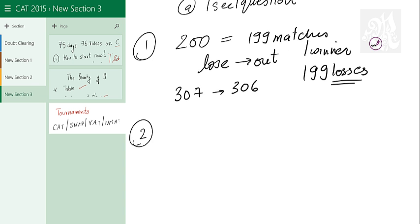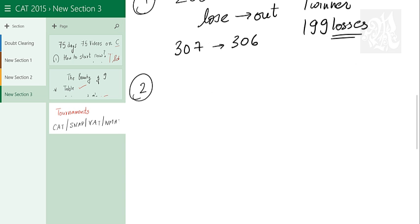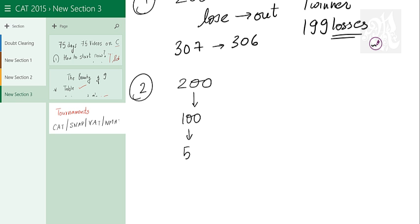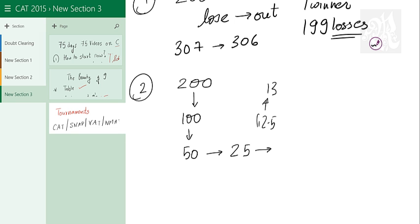The next question. For the byes and rounds, I recommend stick to this method. Take the number 200, number of teams that you have. Keep dividing by 2: 100, 50, 25. Now 25 cannot be divided. So we will use ceiling function. Ceiling function is basically 25 by 2 is 12 and a half. We will go to the next number: 13. Now 6 and a half, so 7. 3 and a half, so 4. And then 2 and then 1.